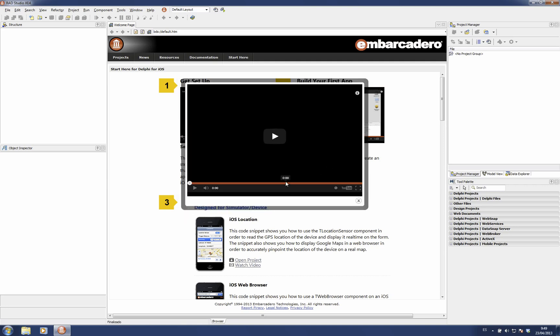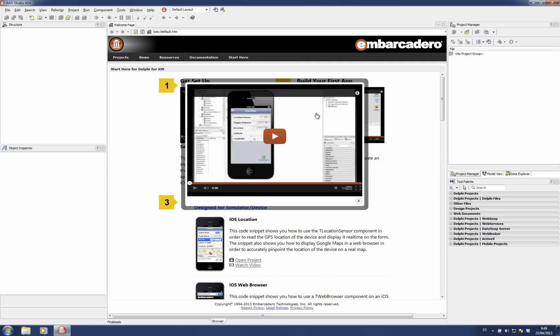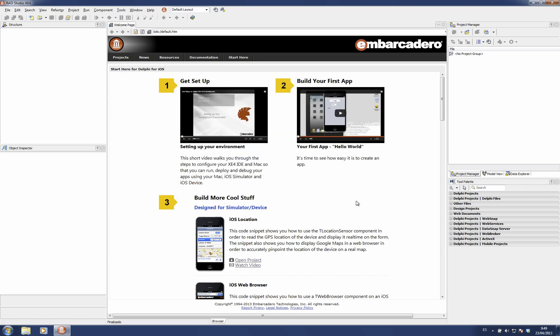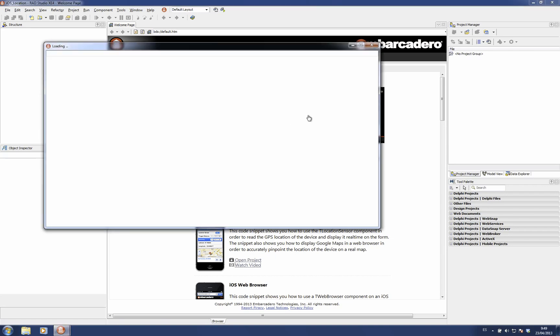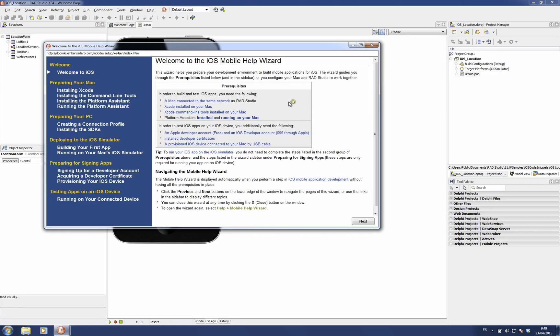Or you can directly open the sample project by clicking here, as you can see.